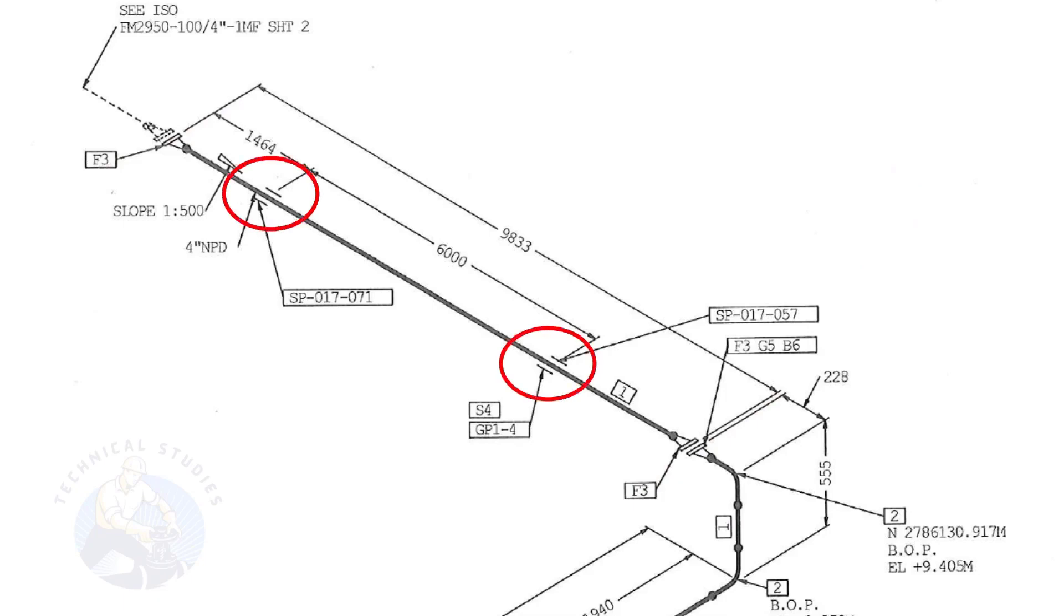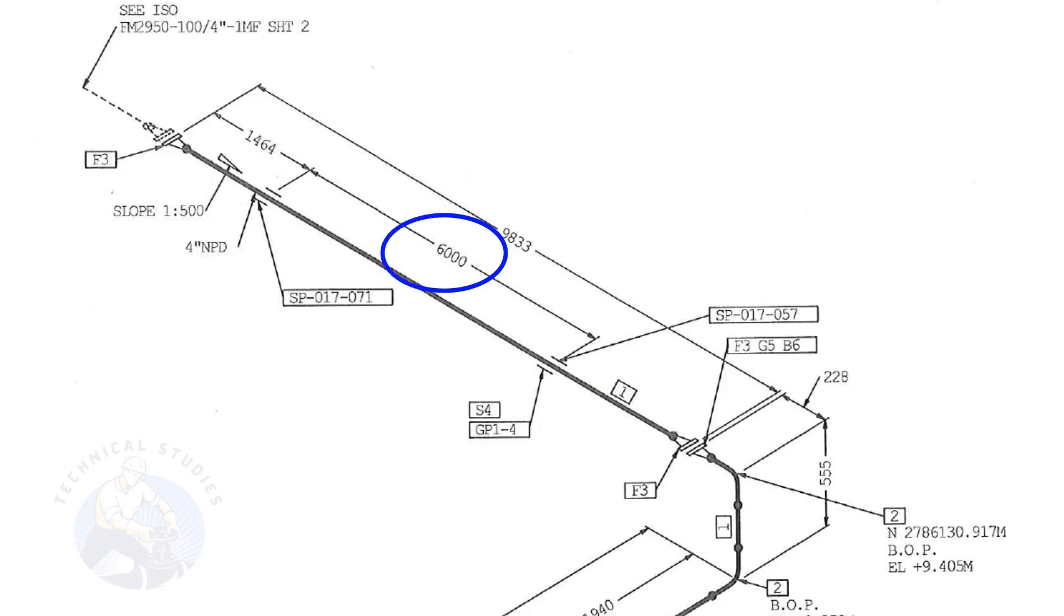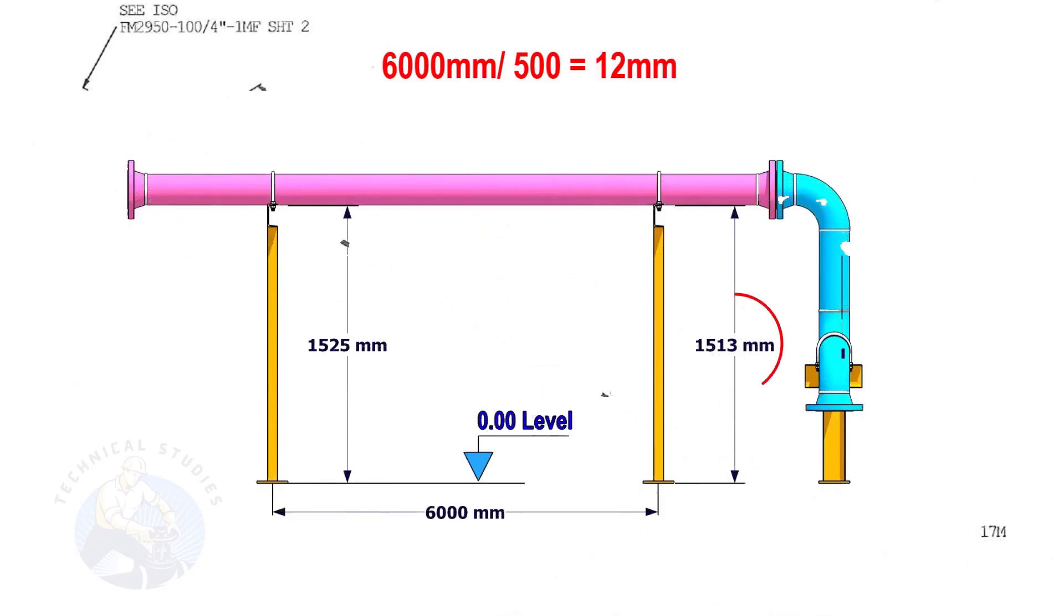Let us calculate the height difference between these two supports. Since the distance between the supports is 6,000 millimeters, divide 6,000 millimeters by 500. The second support is 12 millimeters lower than the first support.